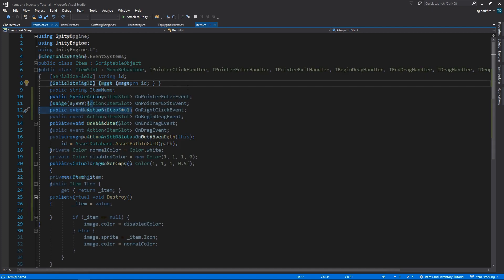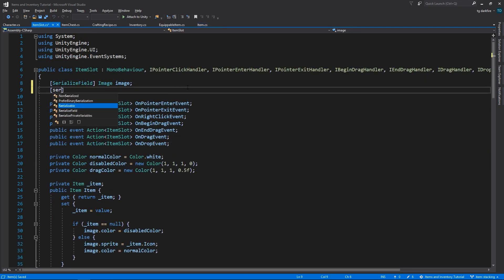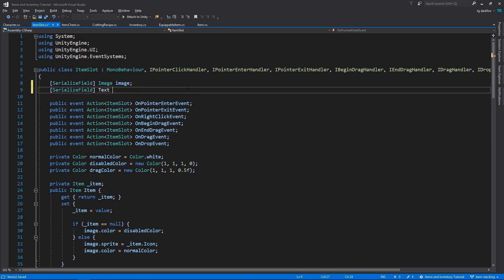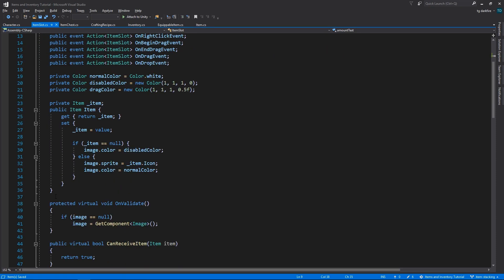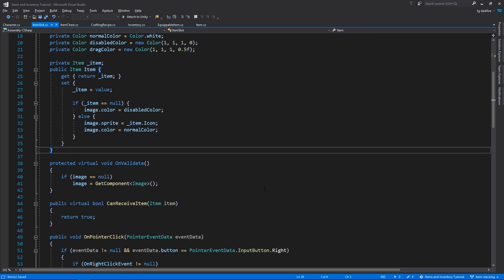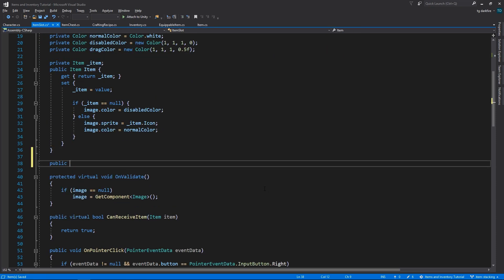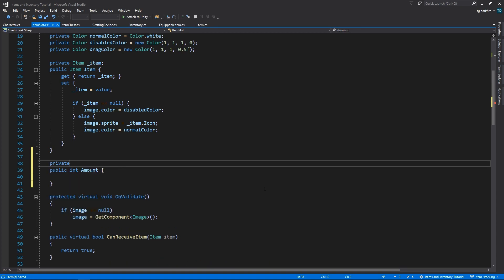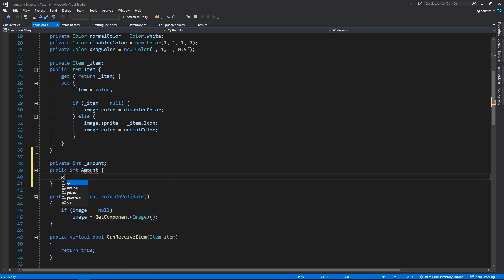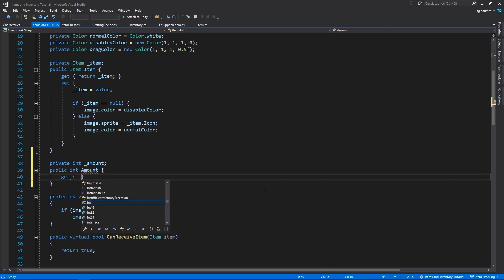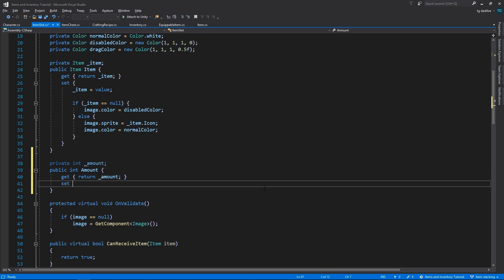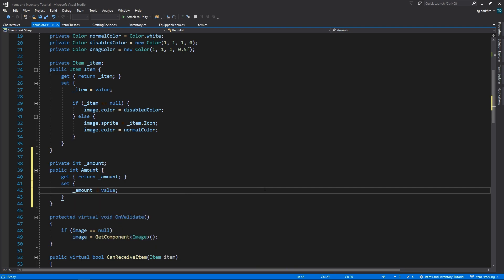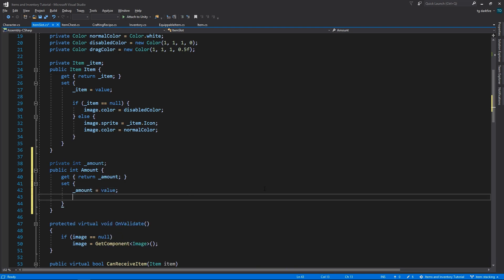In the item slot class, we'll need to add a new serialized field variable. This will hold the text object that is going to display the number of stacks we have on that slot. Then we'll need to add a new public property, amount. This is going to be the actual number of items that we are holding in this slot. And in here, we will need to enable or disable the amount text object, depending on certain conditions, and also update that text object to have the correct amount.